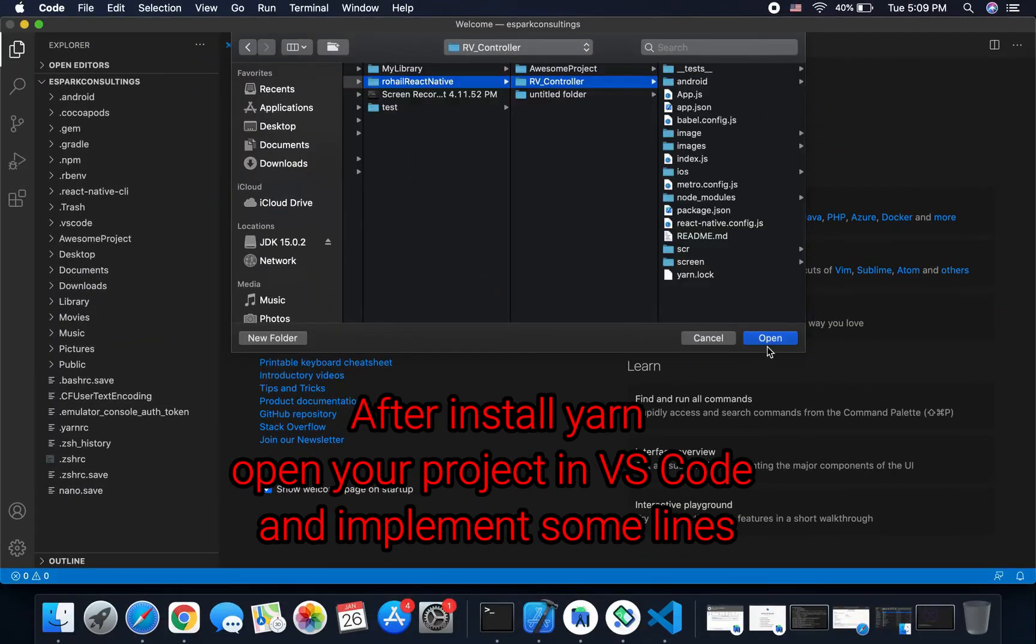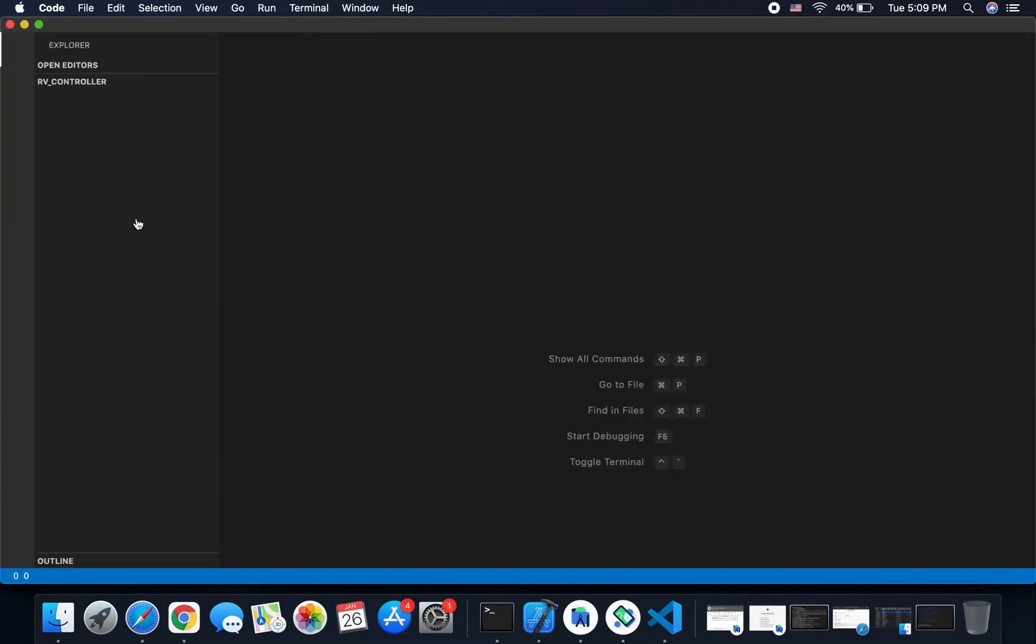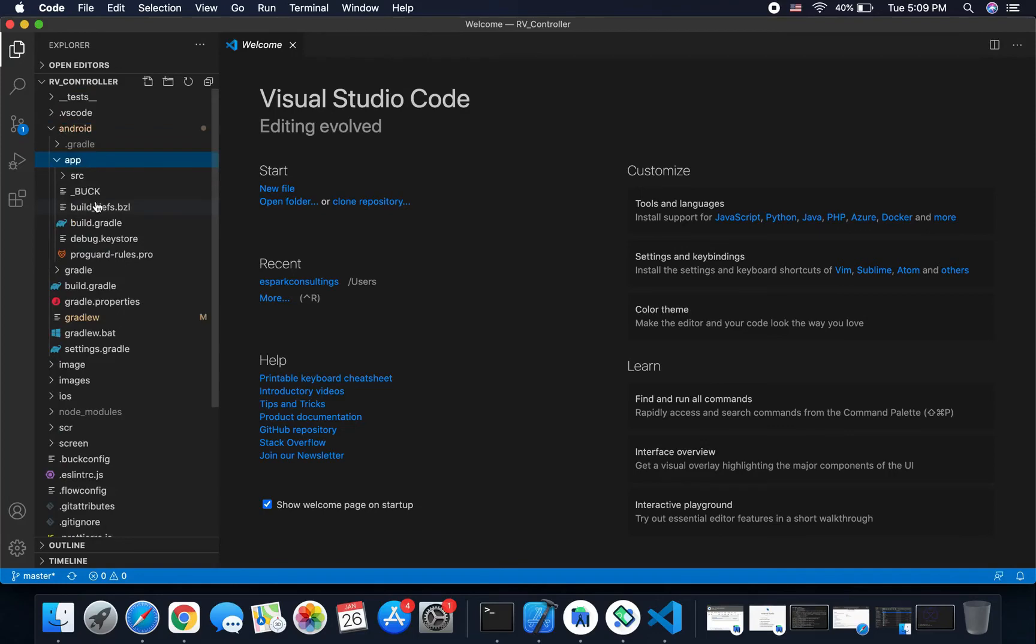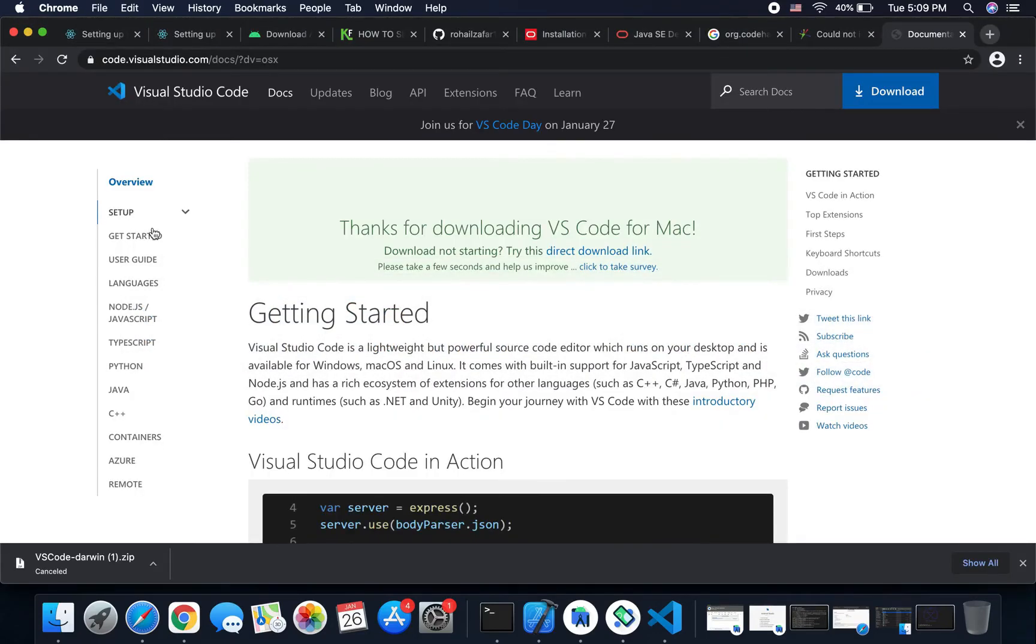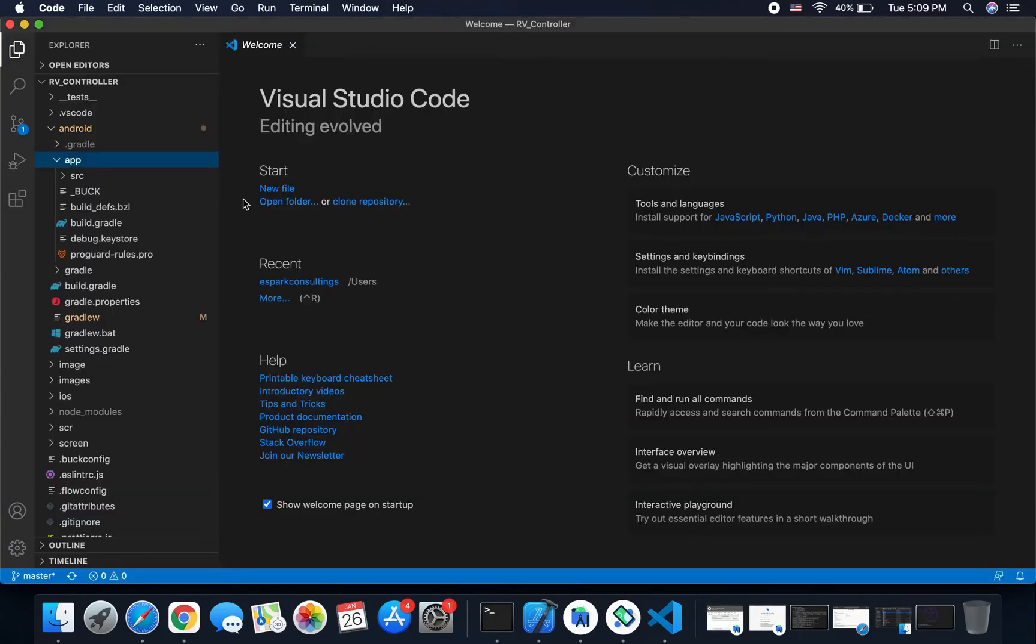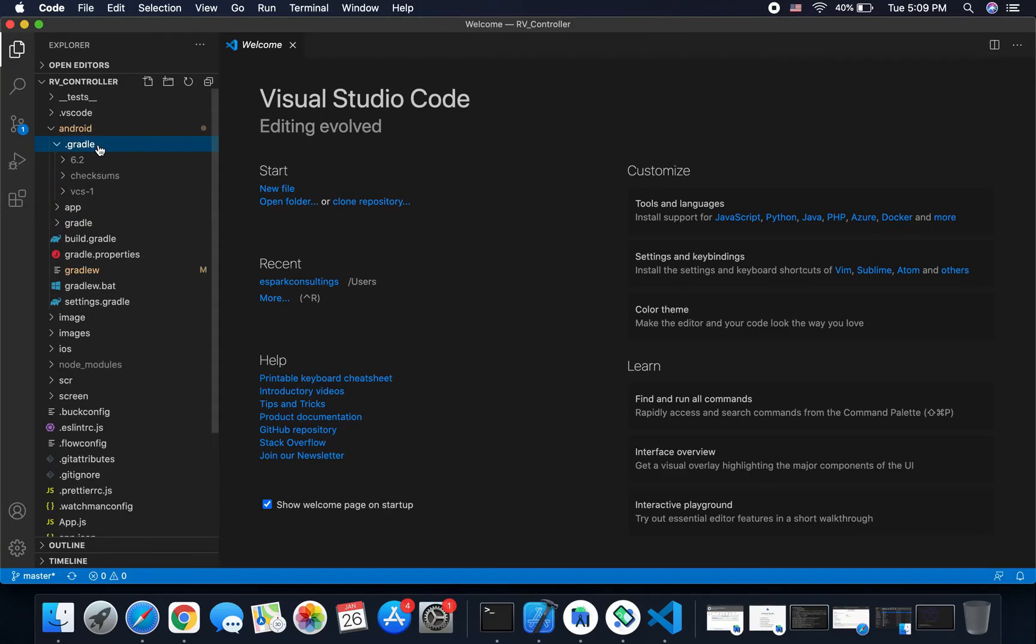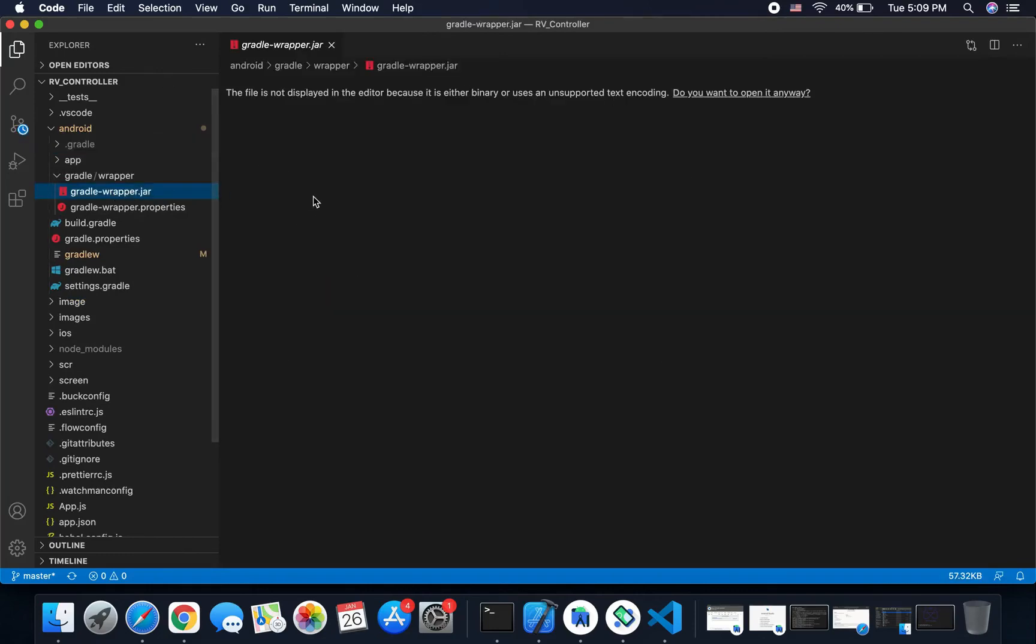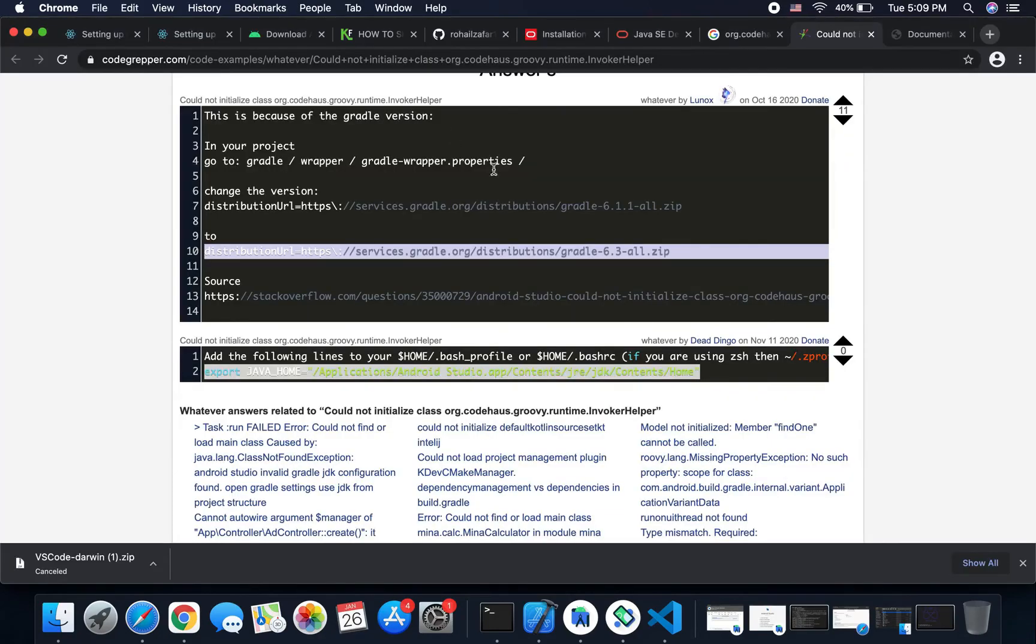Open your project in Visual Studio Code and implement some lines in your code. In gradle-wrapper.properties, you will add this line.